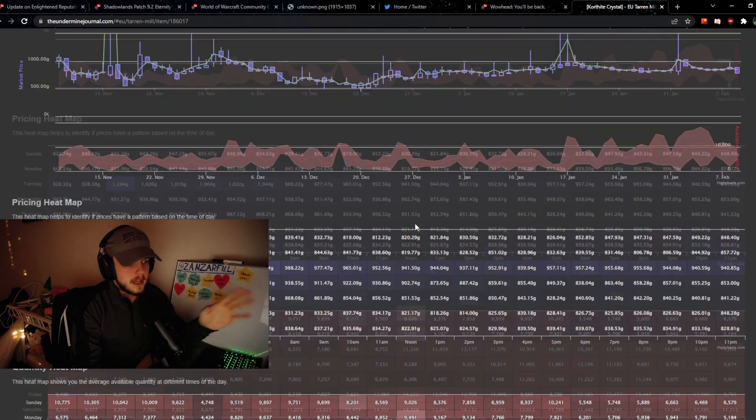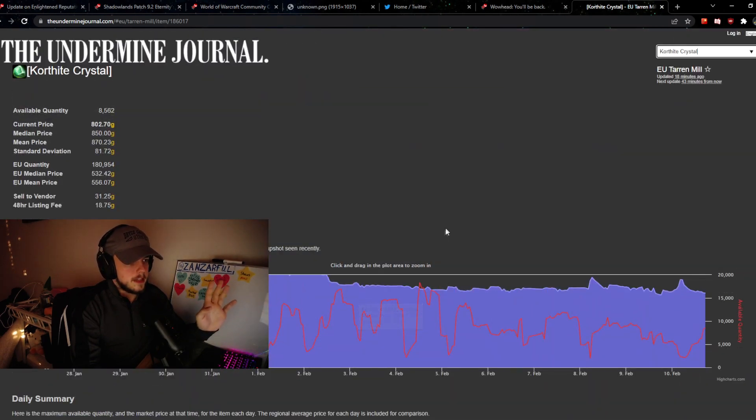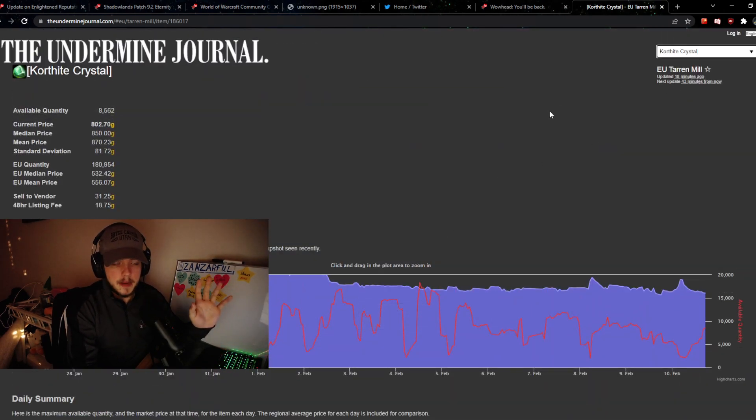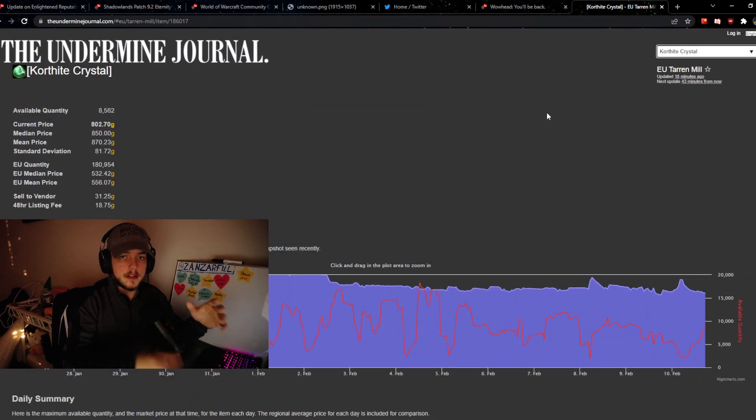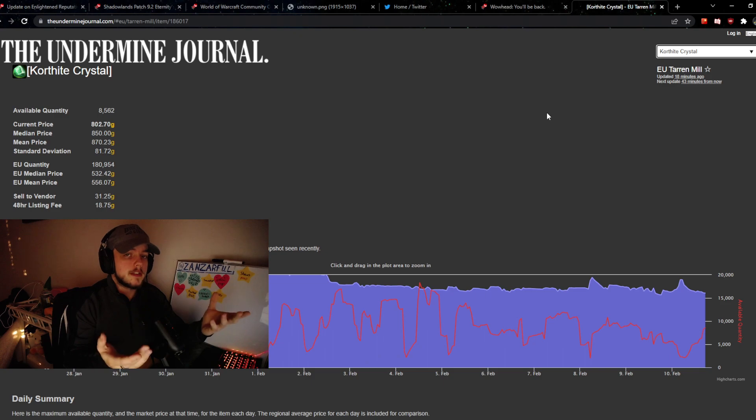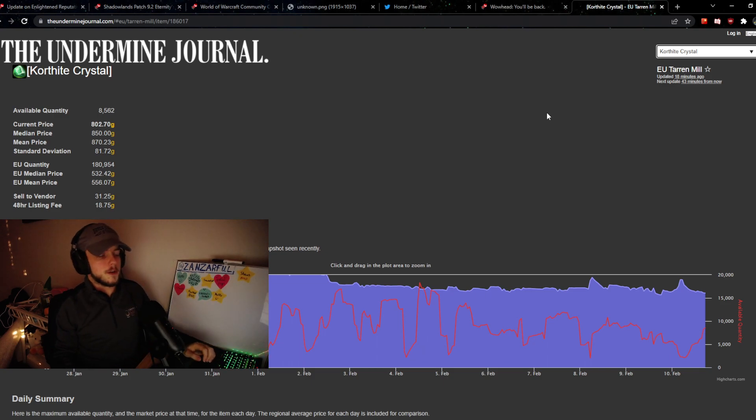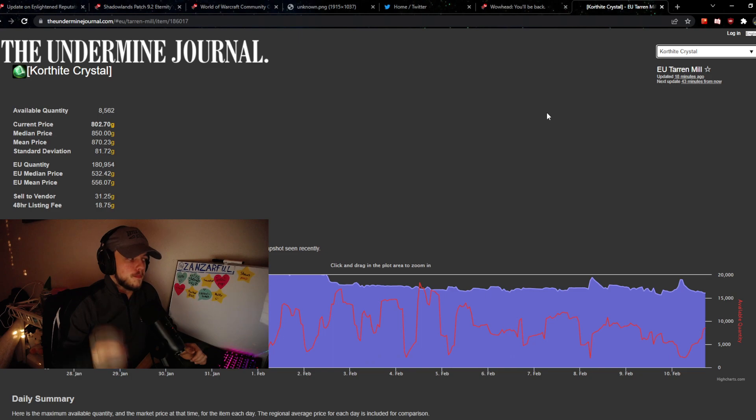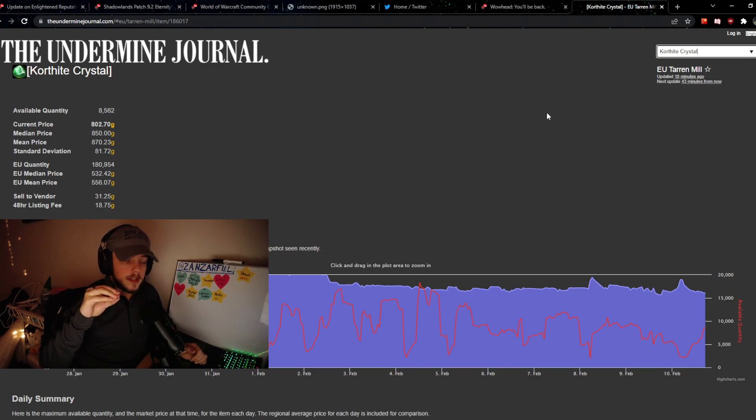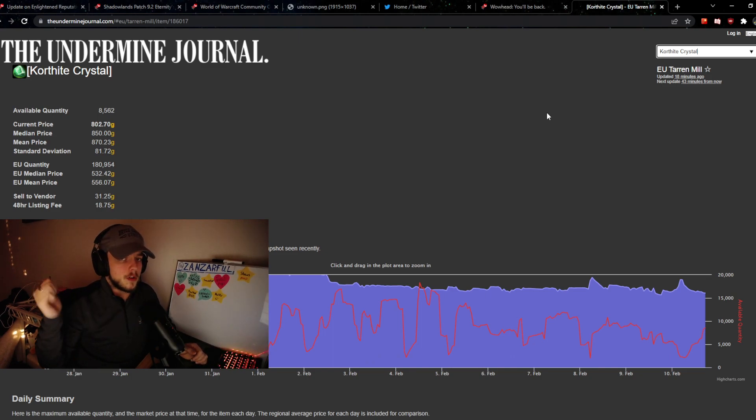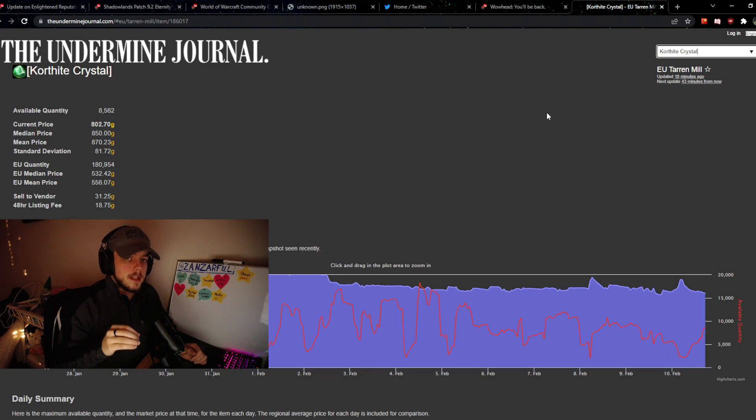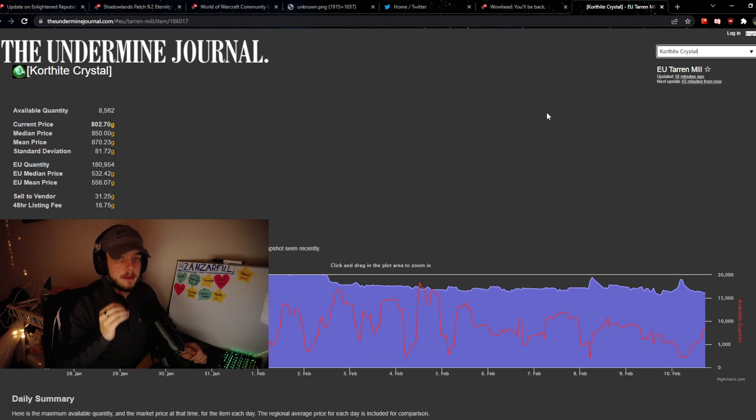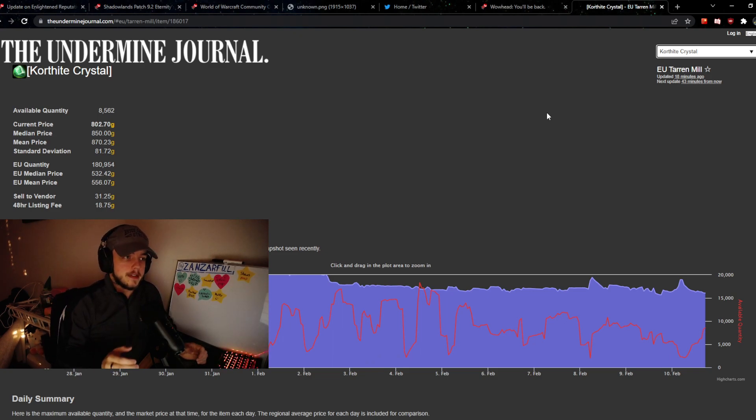Everything else here is not that useful, but this is basically the gist of what the Undermine Journal can offer you. I really want you to understand that, because this is something I'll be using and many other gold makers like me will be using a lot when patch 9.2 comes out.